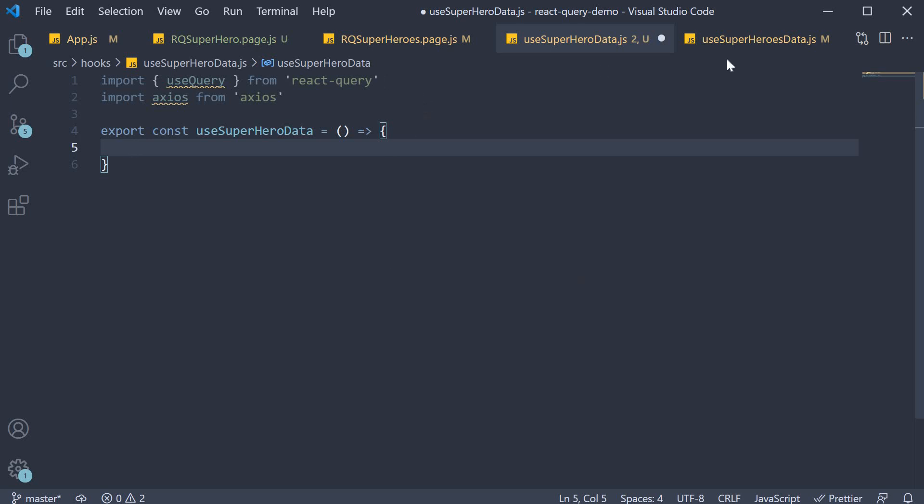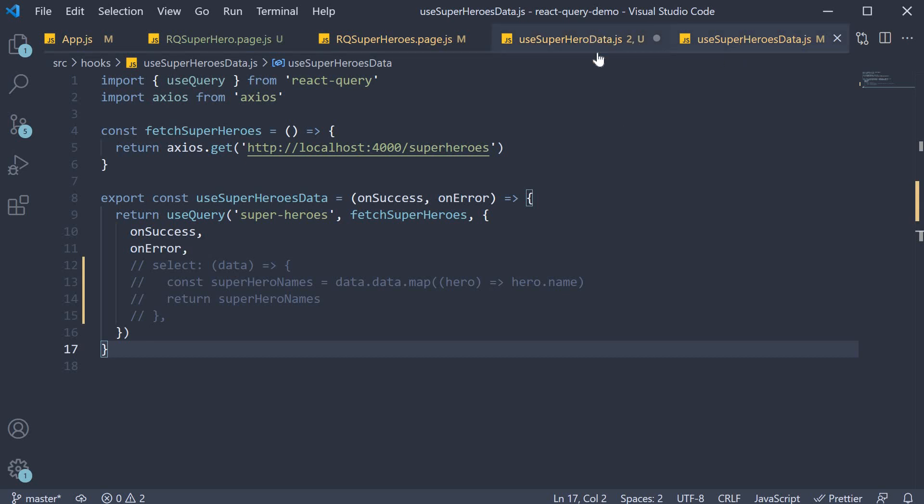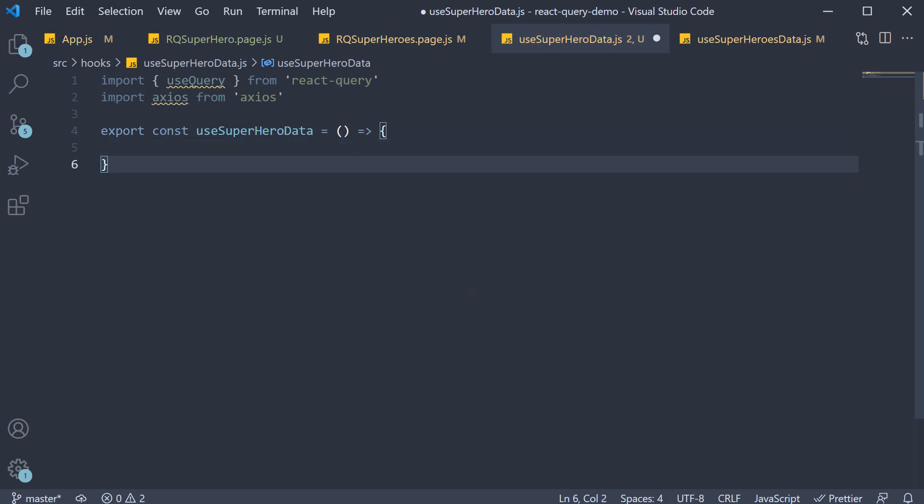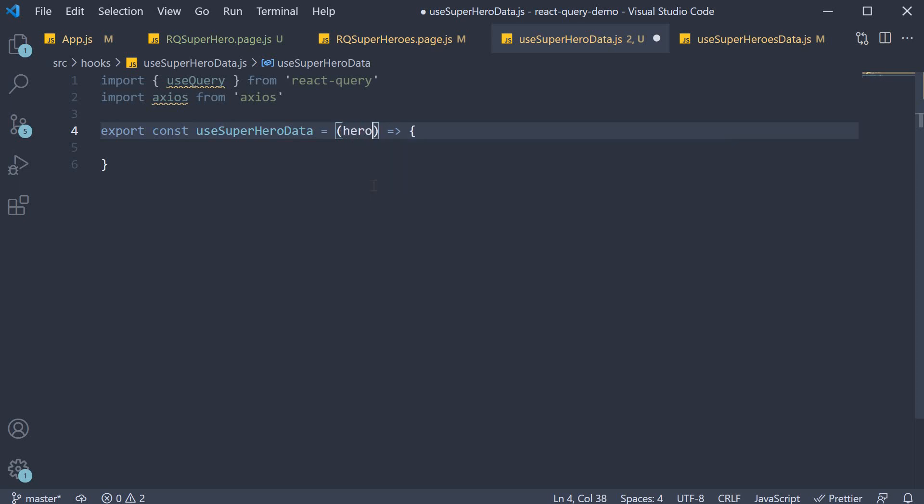Unlike use superheroes data, use superhero data is dependent on the hero id. So we need to get that id into this function. Pass in hero id as a parameter.